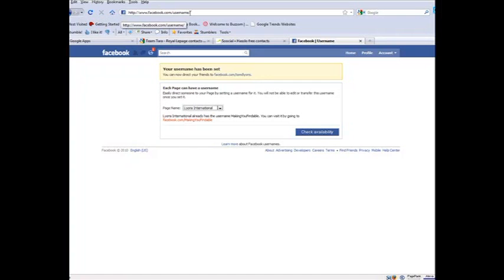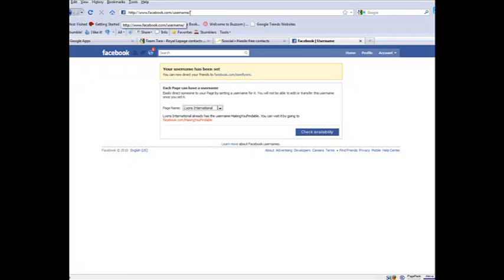And then next time when somebody says, where do I find you on Facebook, you just go, oh, just go to facebook.com slash TomDLions, or visit my fan page at facebook.com slash making you findable, and you'll be all cool, because they might not have one yet, and you'll have one.